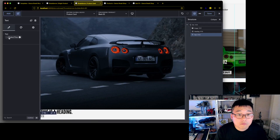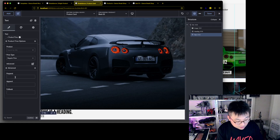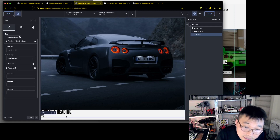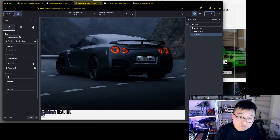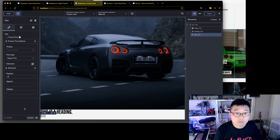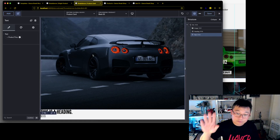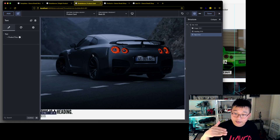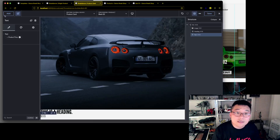There we go — product price pulled in dynamically. Is there anything to prepend? Let's put a dollar sign in front of it. There we go, nice. So now we have the image, the title, and the price. What else do we need? We need the 'Check It Out' button.